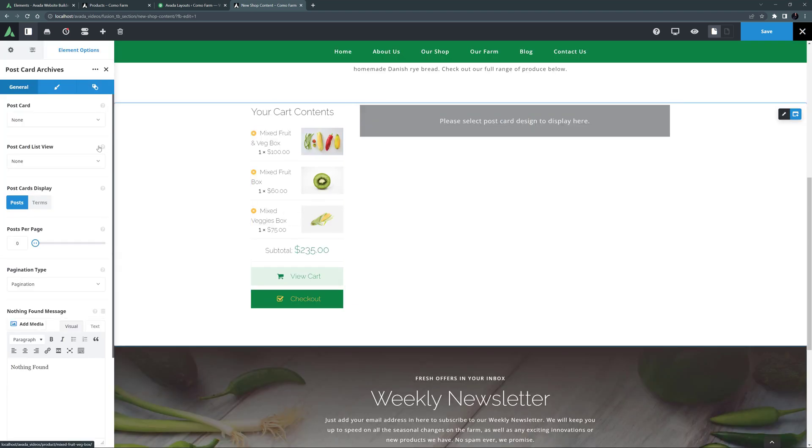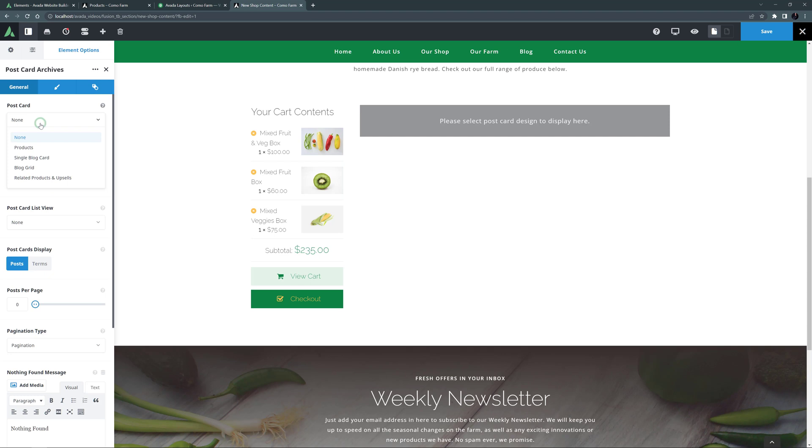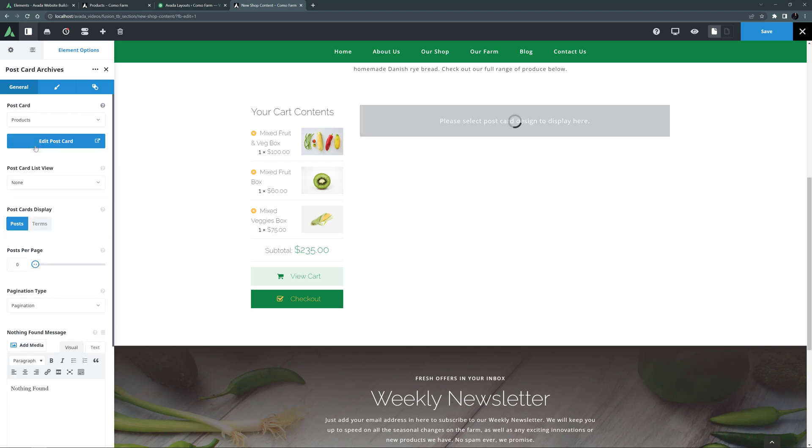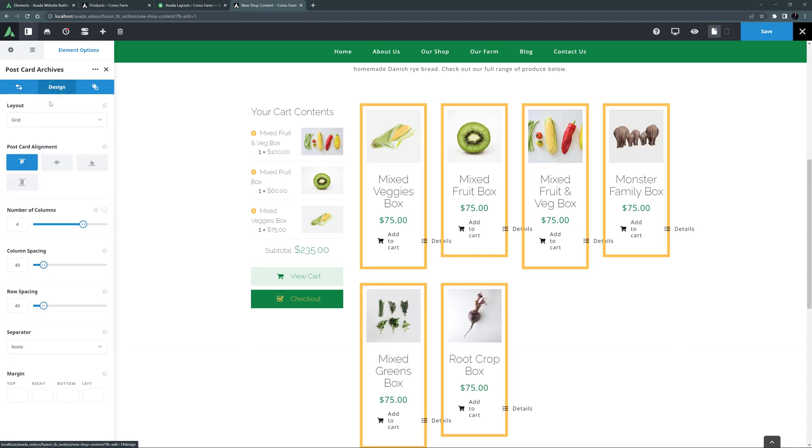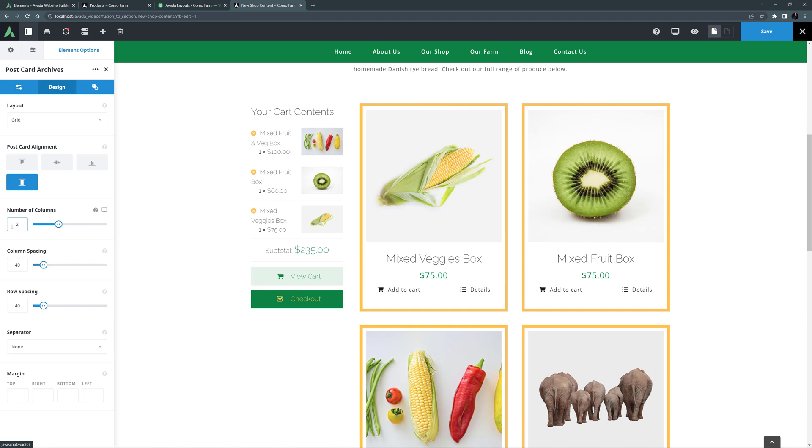I'm still going to use the same postcard, so I will select the Products postcard. And I'll just head to the Design tab to tweak this a bit. I'll set the Postcard Alignment to Stretch and the Number of Columns to 2. OK, so now it's time to add our Woo Filters.